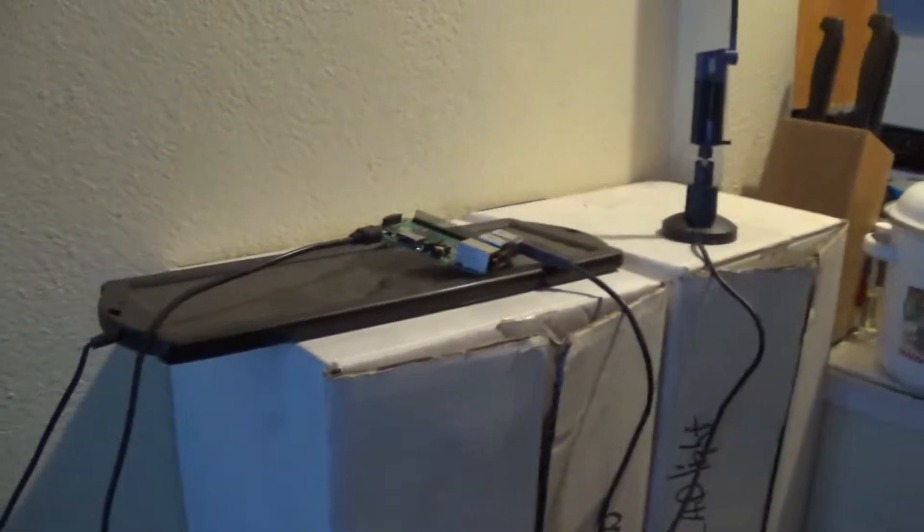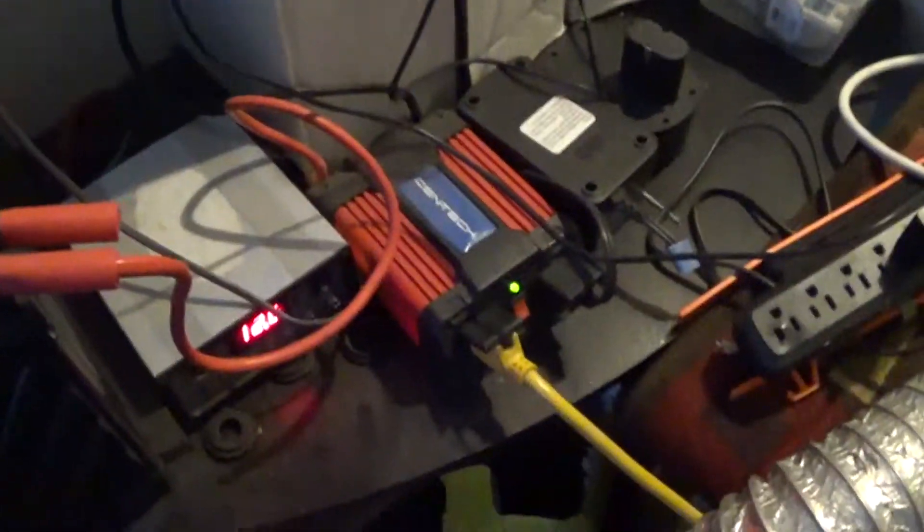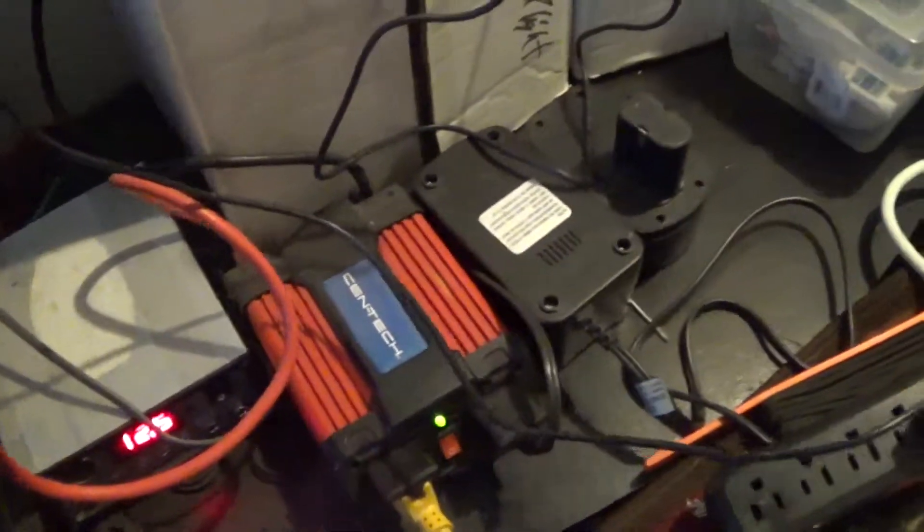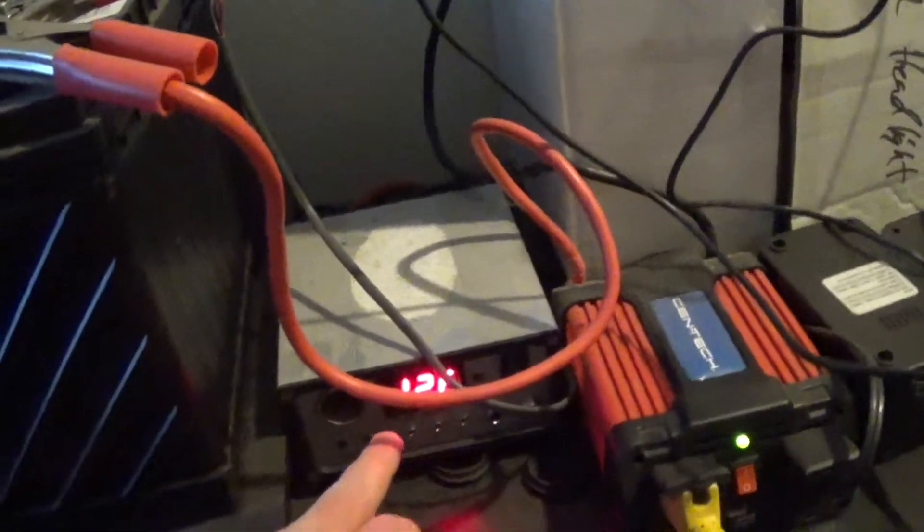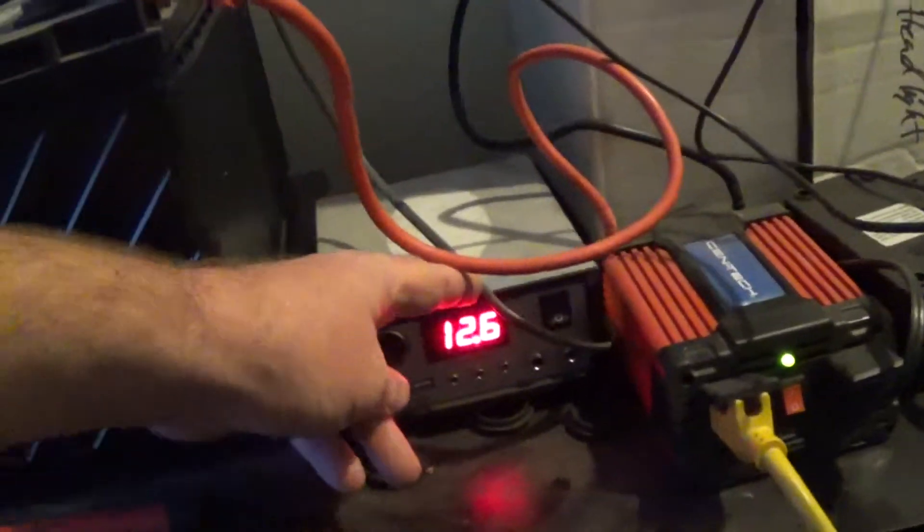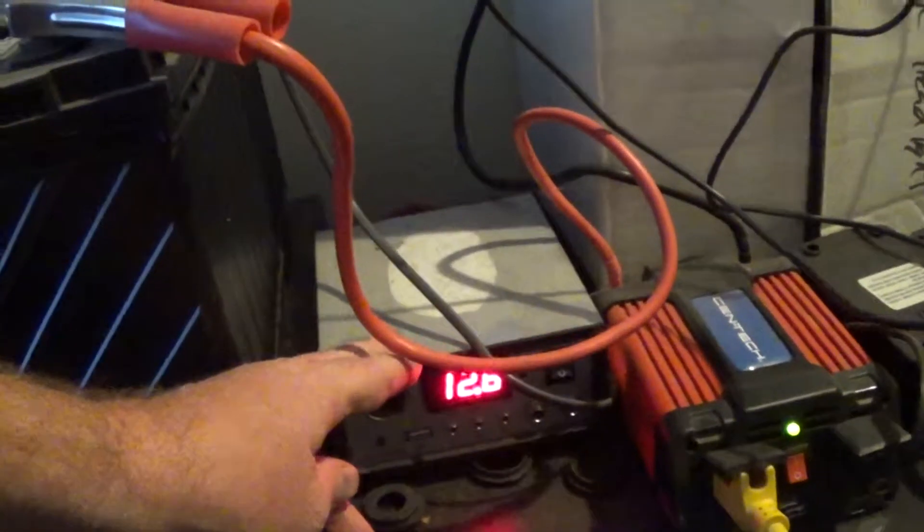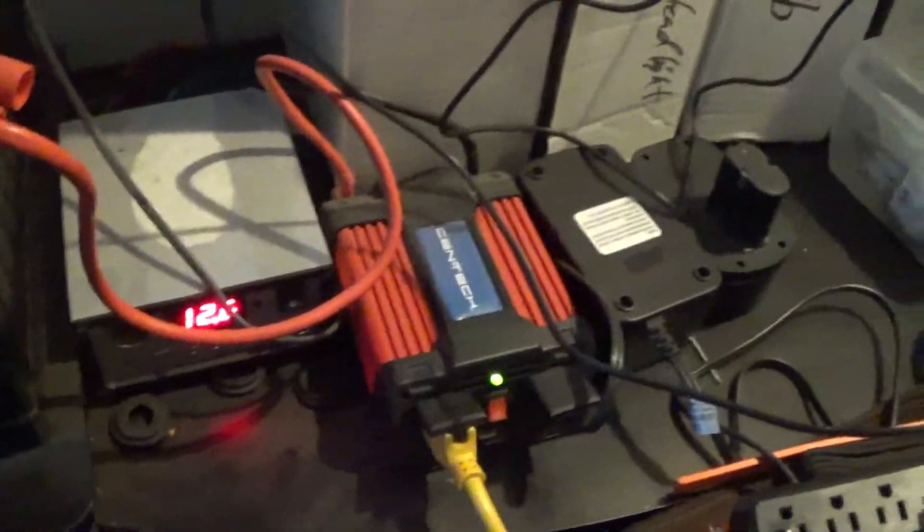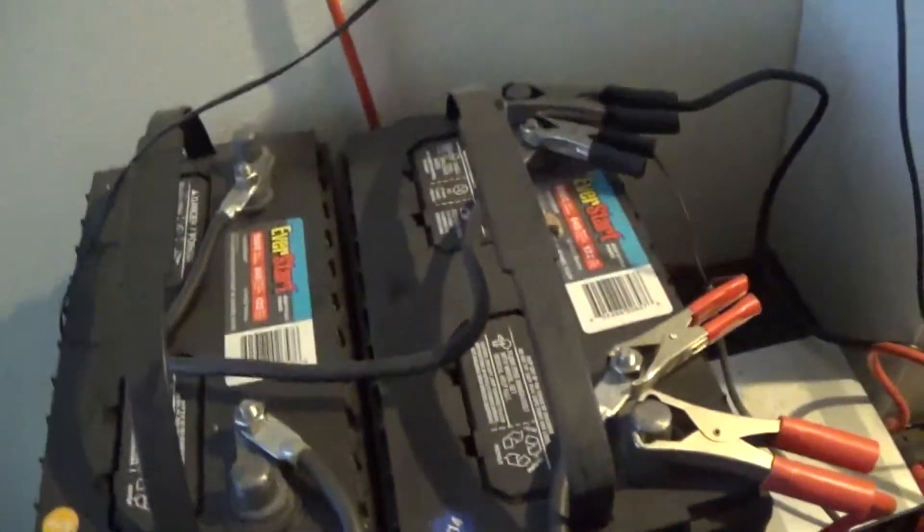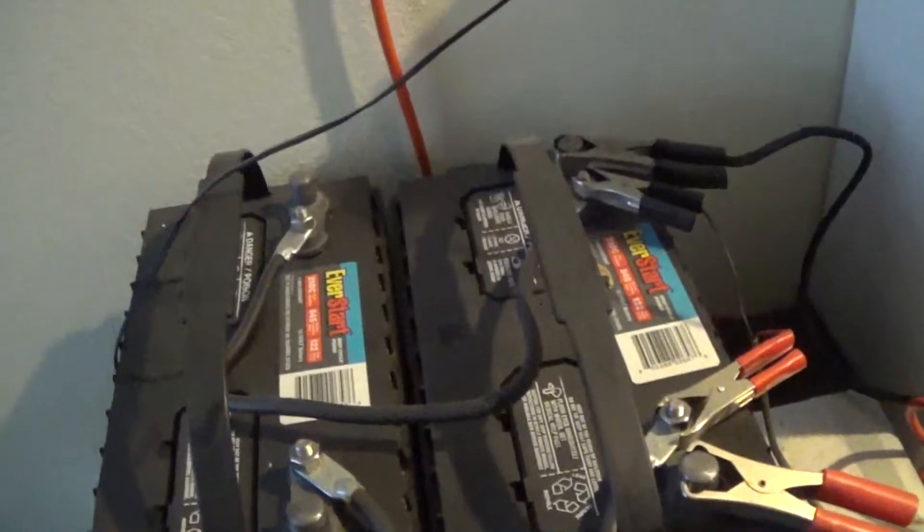My voltage right now is at 12.8, which is okay. Again, it's being converted to AC and going through my transformer, powering the device and using my deep cells here. It's been running for a couple days now.